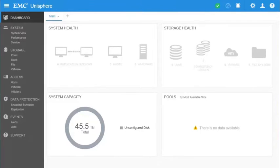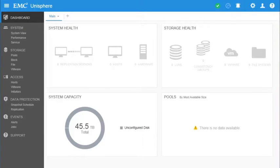First, we need to create a storage pool in the Unity system. The creation of a storage pool is very similar on both physical and virtual Unity systems, with some differences on how the storage tiers are selected. We are going to show how this operation would be done on a physical system first.